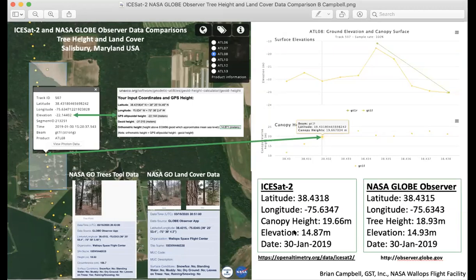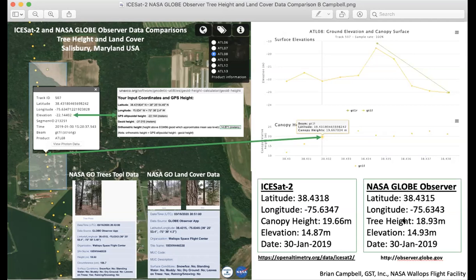I also did some elevation observations — through ICESat-2 it was about 14.87 meters, and the elevation on my cell phone at the time was 14.93 meters. So you can see this is a really nice correlation between the NASA GLOBE Observer Trees Tool tree height observation and ICESat-2 — the Ice, Cloud, and Land Elevation Satellite — observations from over 300 miles above the earth's surface using laser altimetry. I just wanted to showcase that you can do some really cool comparisons of the data from the NASA GLOBE Observer Trees Tool and ICESat-2 using the online OpenAltimetry tool. Thanks so much and have a great time using NASA GLOBE Observer!